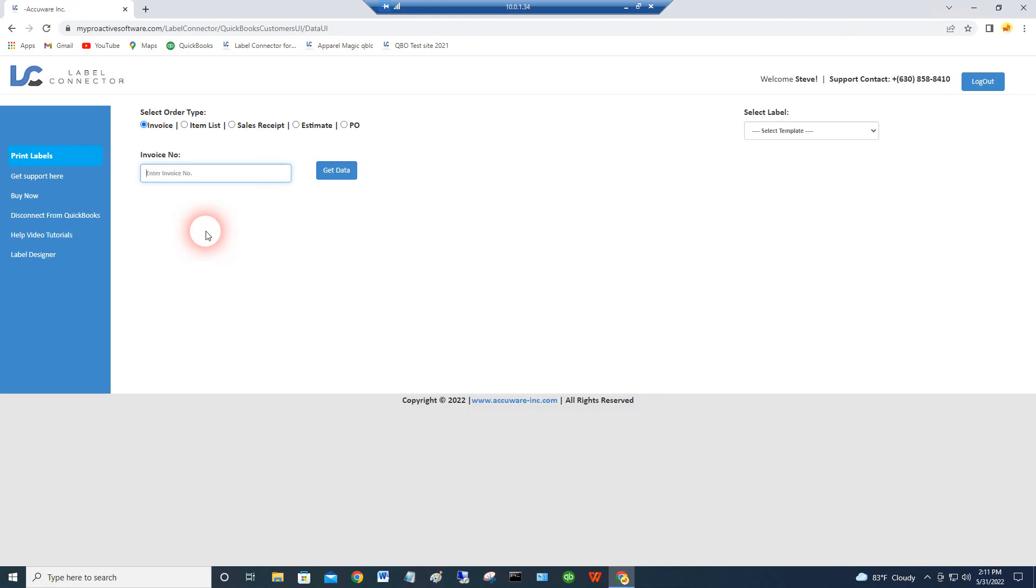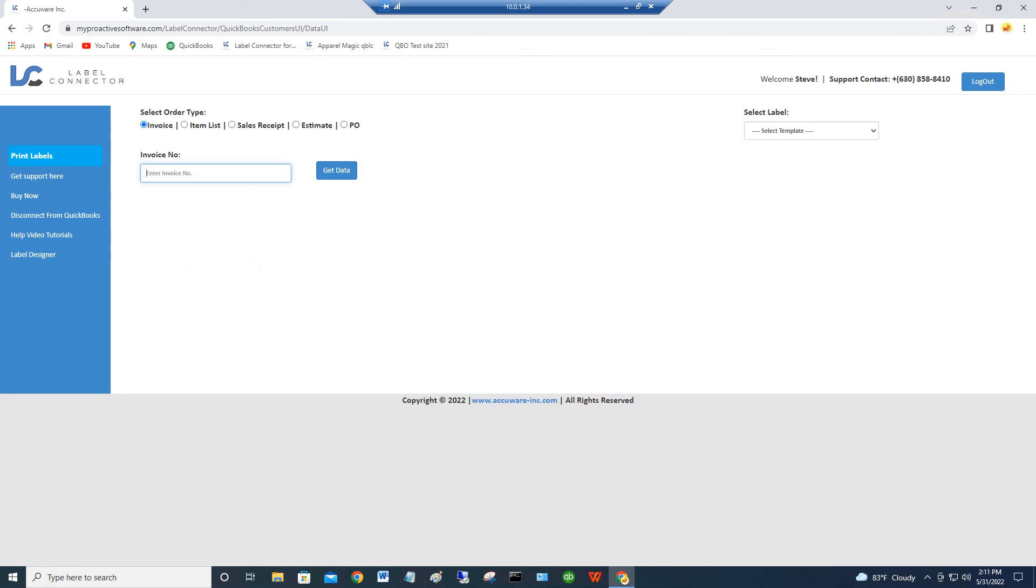So indirectly, you do have to have your Intuit credentials for any one of those three methods, but that's how you get connected to the Label Connector for QuickBooks app. If you have any other questions, please call AccuWear at 630-858-8409. Thank you.